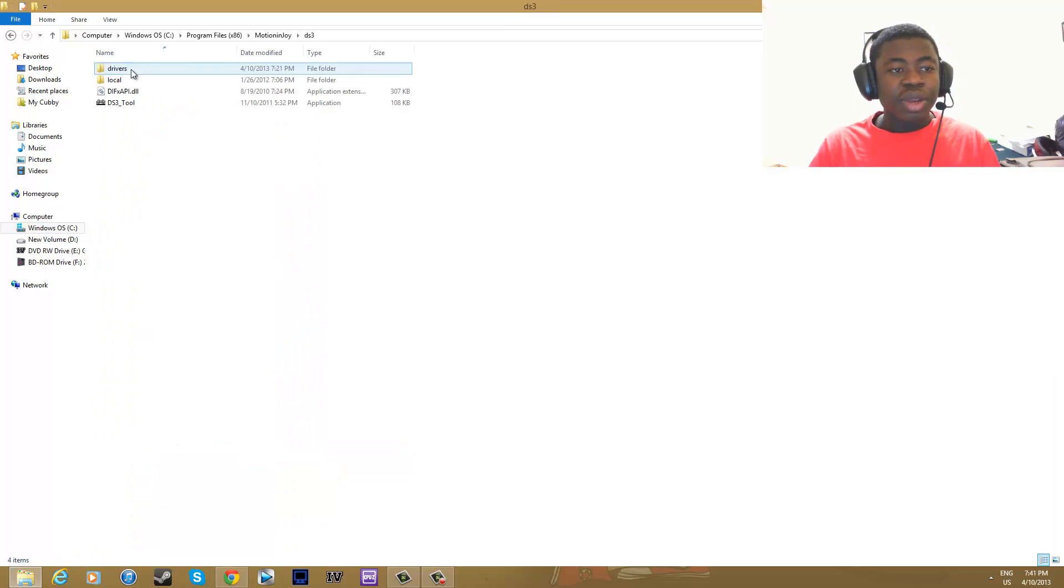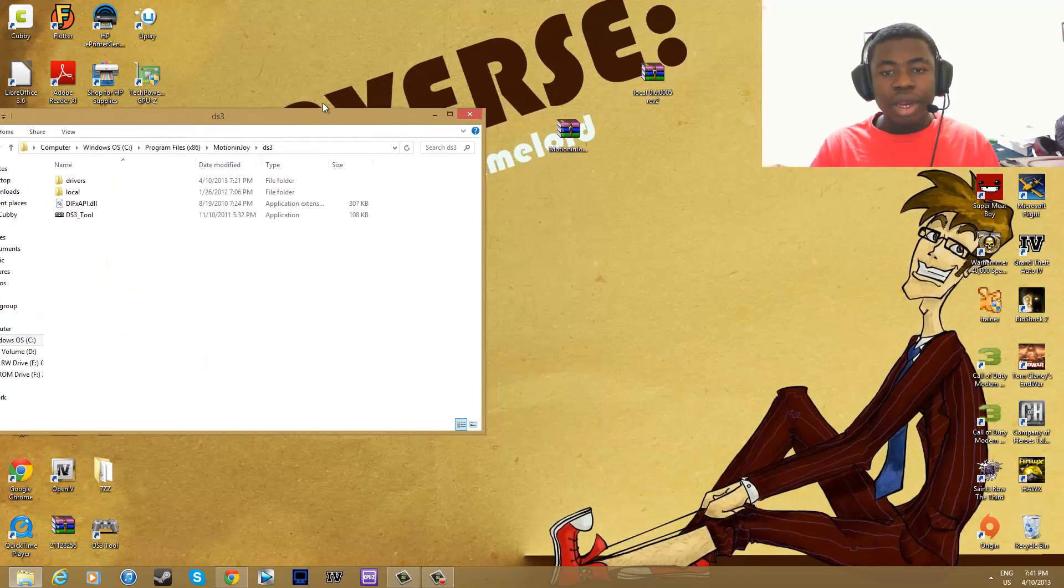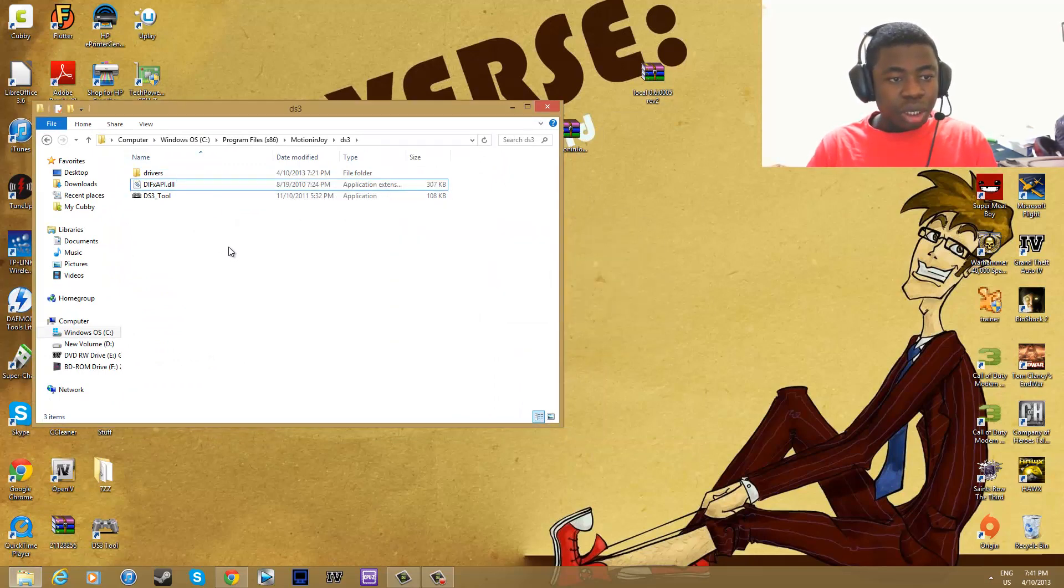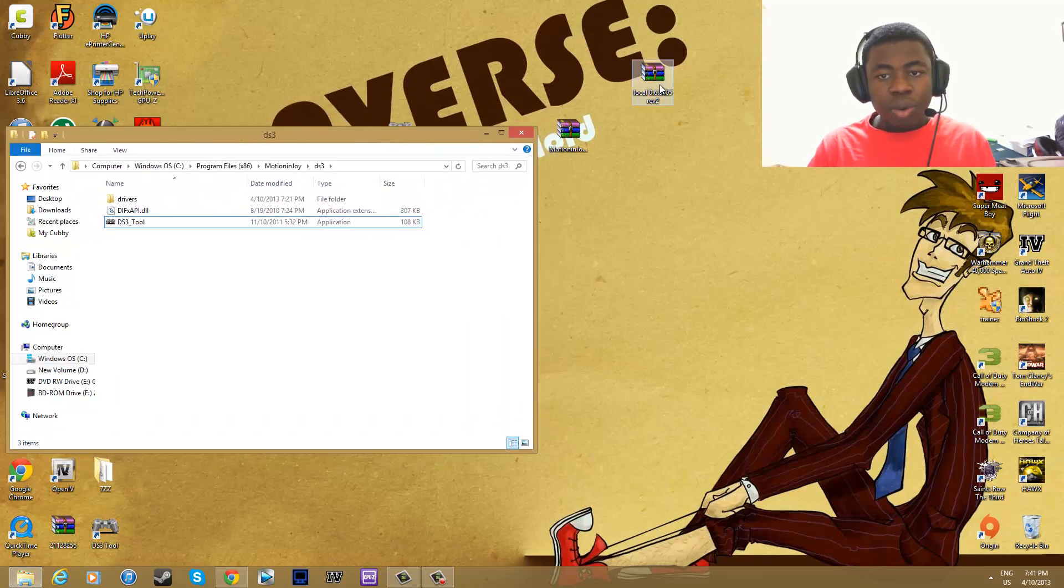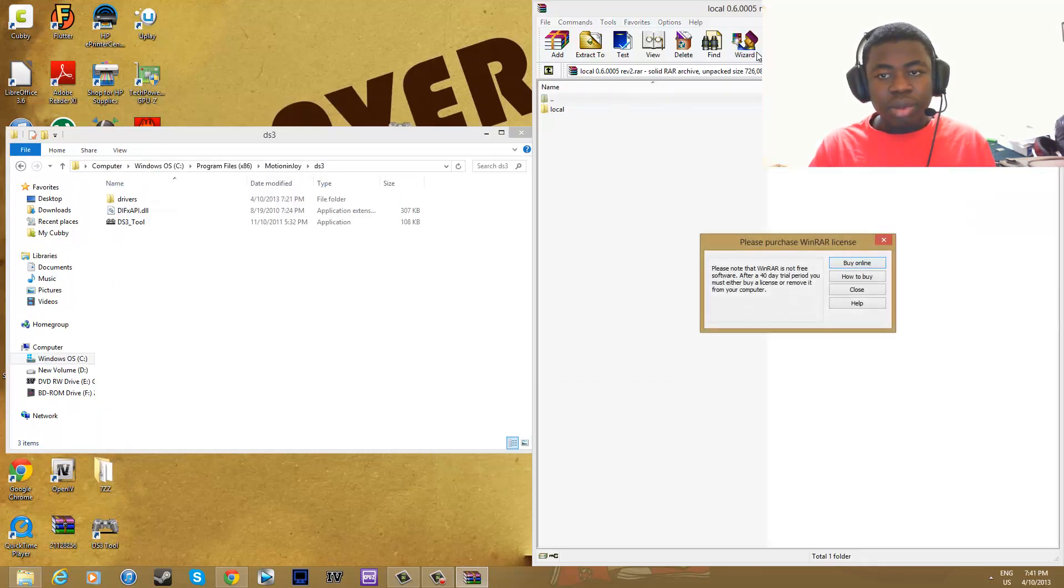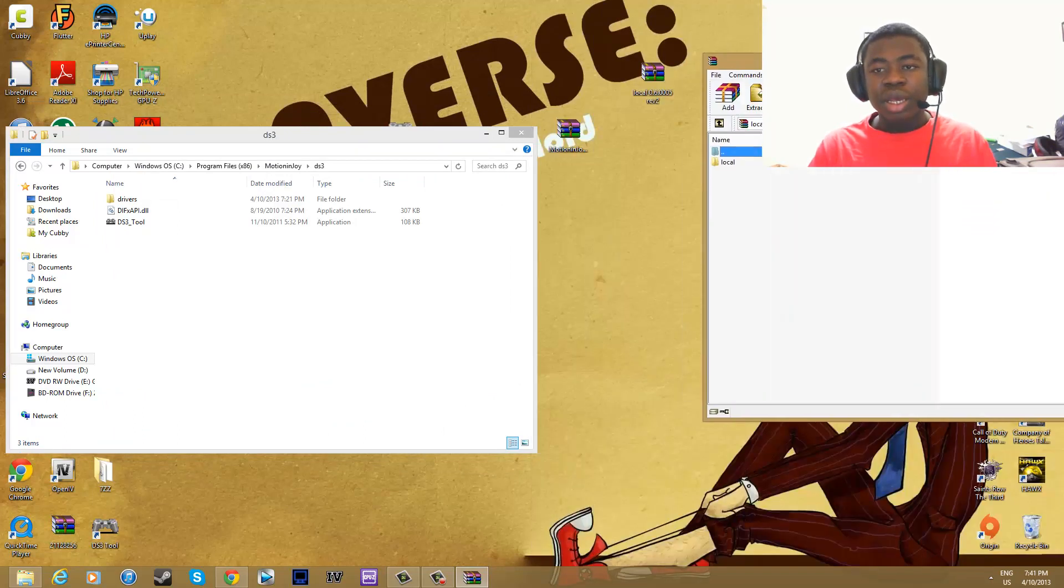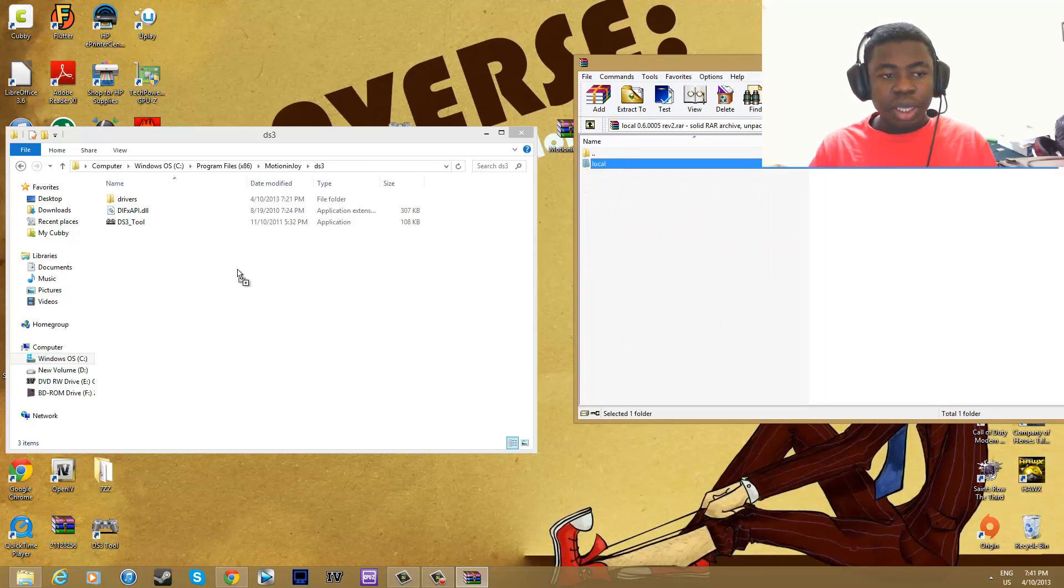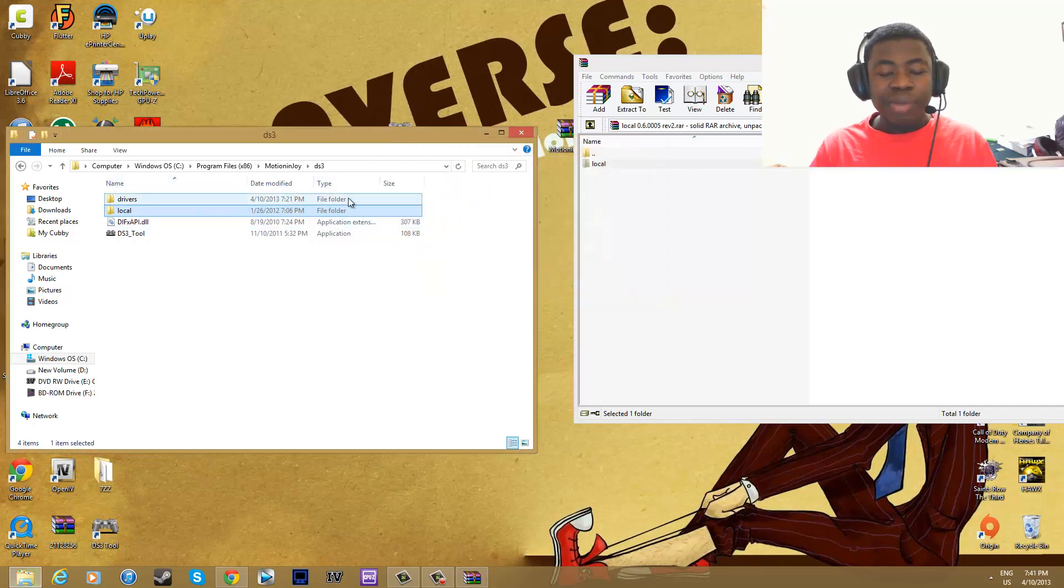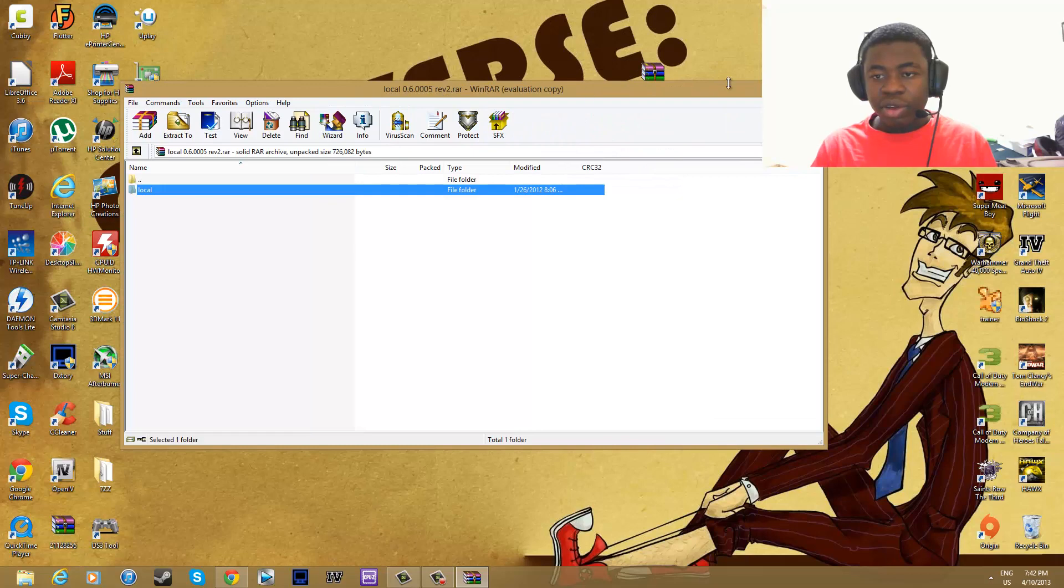on DS3. Here you see, if you don't have this let me delete this right here, usually all you see is drivers and then these two files. You want to click on the local folder or file that you downloaded from WinRAR right here. Click on that and then drag this right here, it says local, into the DS3 folder in Program Files under Motion Joy. That is simple, that's all